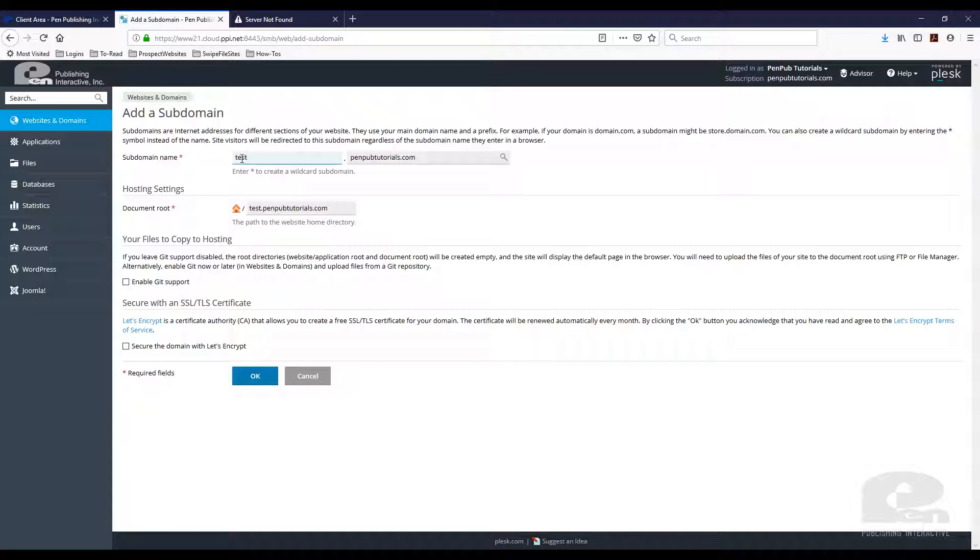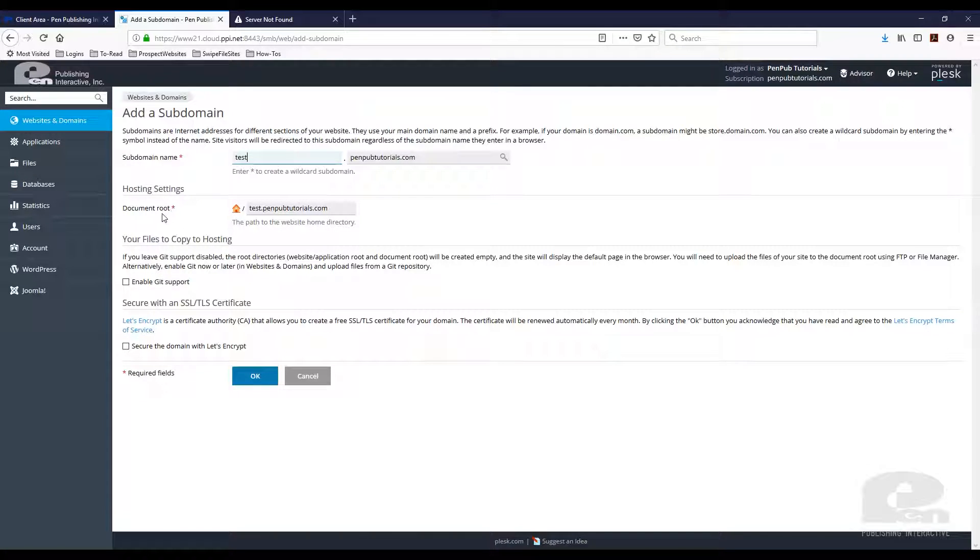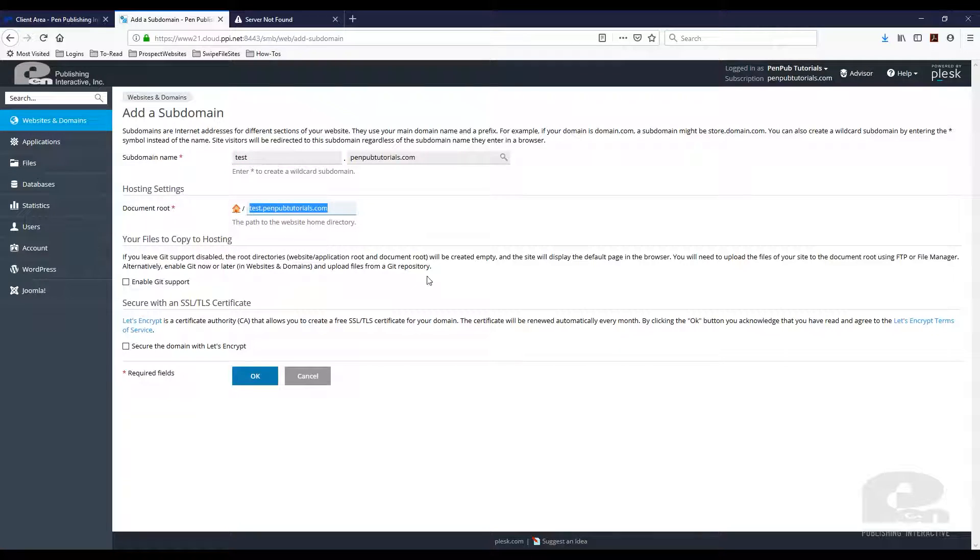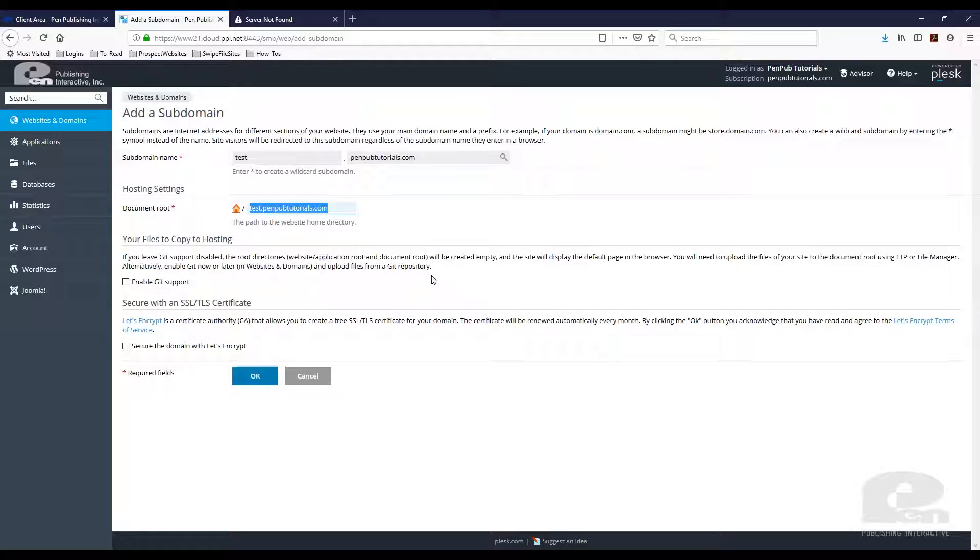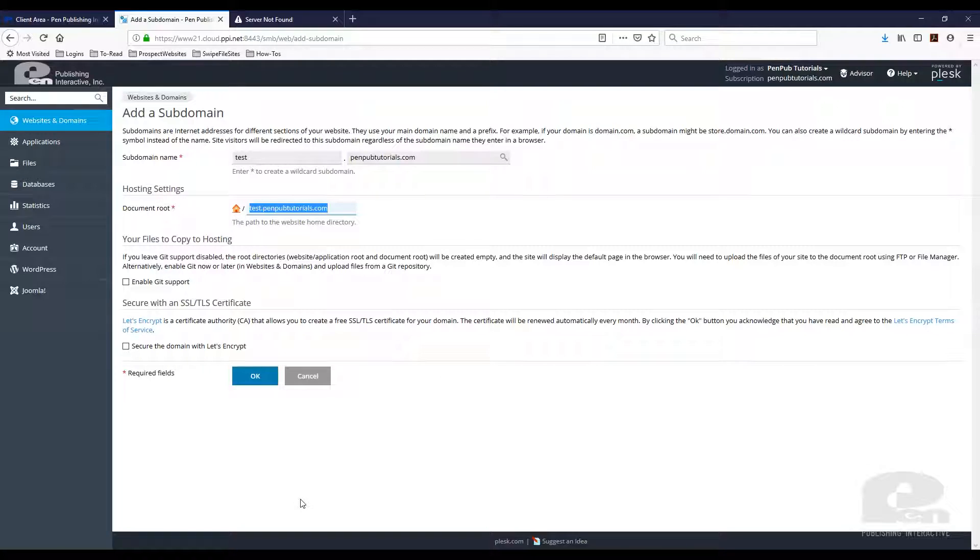So once you type in the subdomain you want, Plesk is gonna create a document root, a root folder where you can keep all your files for this project or this website. In this situation it's gonna be test.penpubtutorials.com. There's a couple of other settings here that I'm not gonna worry about in this tutorial and then once I'm ready to go, I just hit okay.